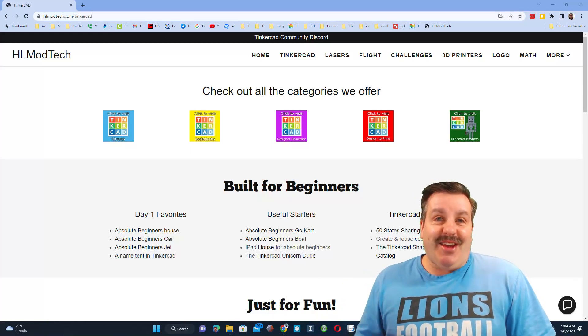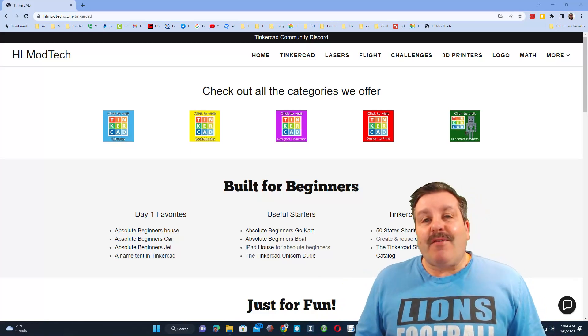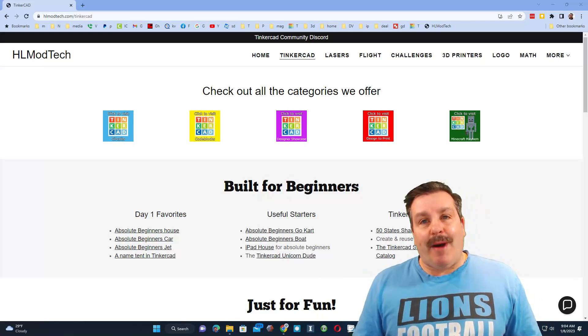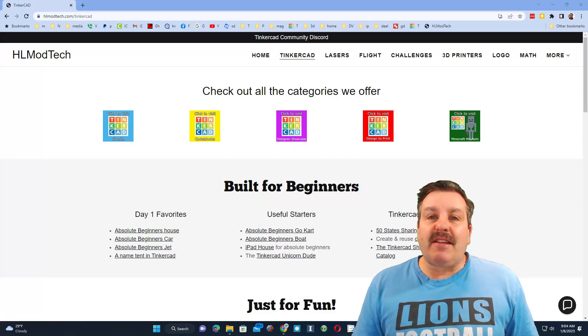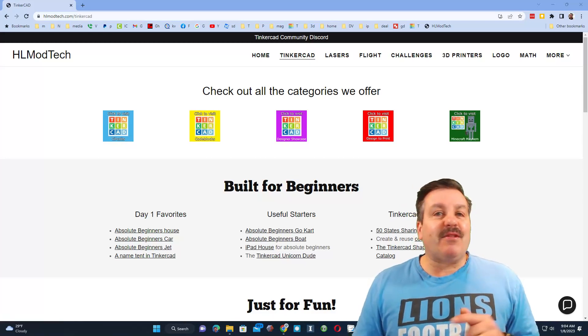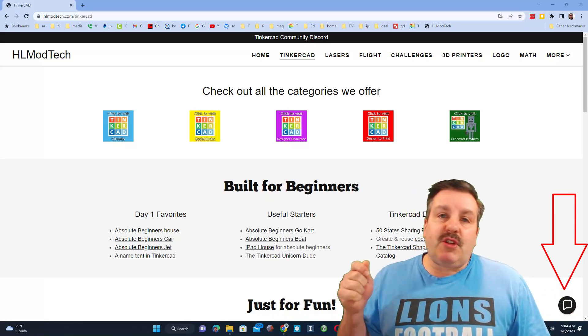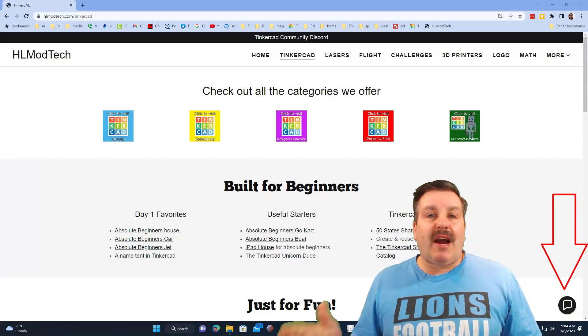Friends, I'm on my website HLModTech.com. This is the Tinkercad tab. There are a ton of lessons and there's also a sweet built-in messaging tool. Friends, you can click that button to add your question, comment, or suggestion almost instantly.